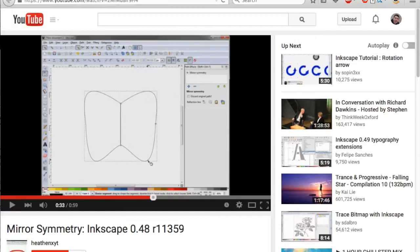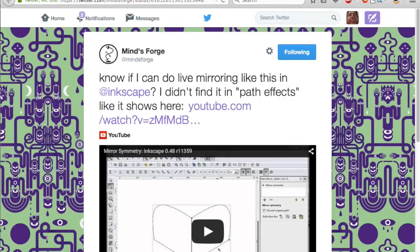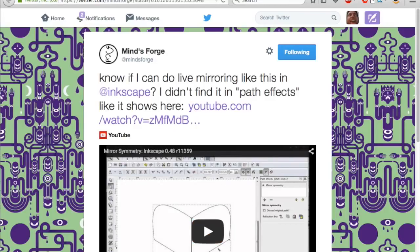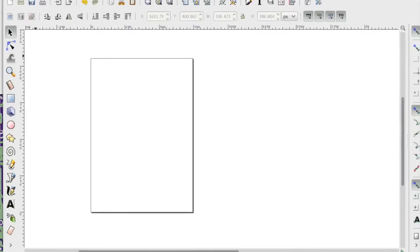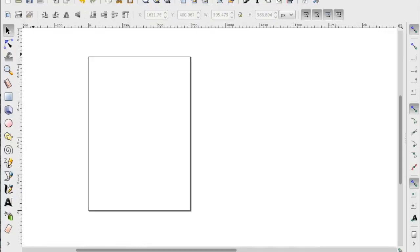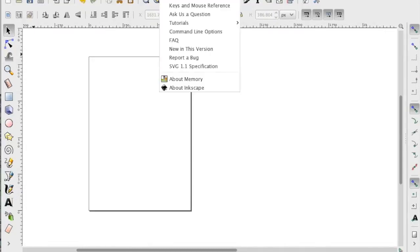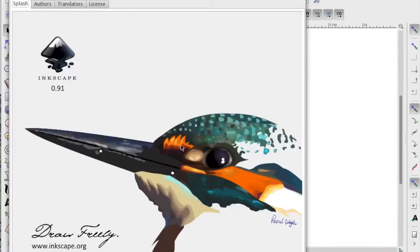This video is for MindsForge, if you didn't pick up on that already. Here's my Inkscape. It's version 0.91.